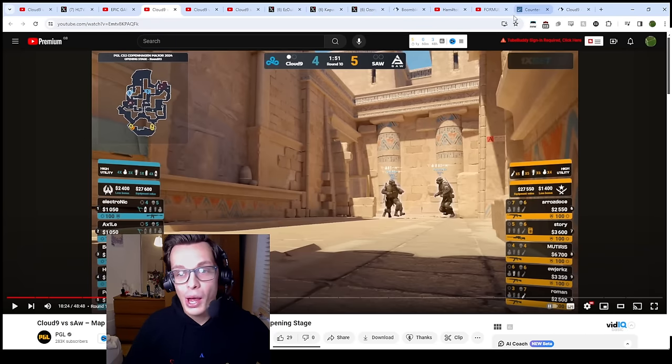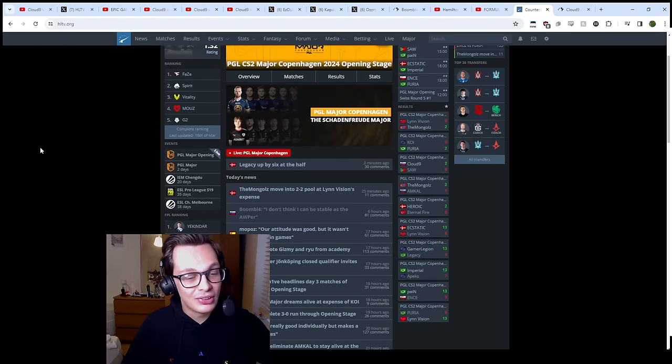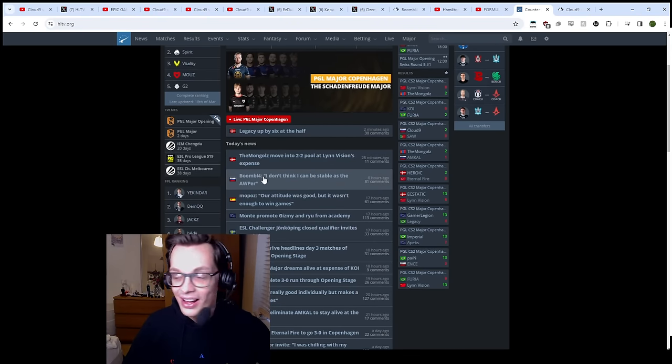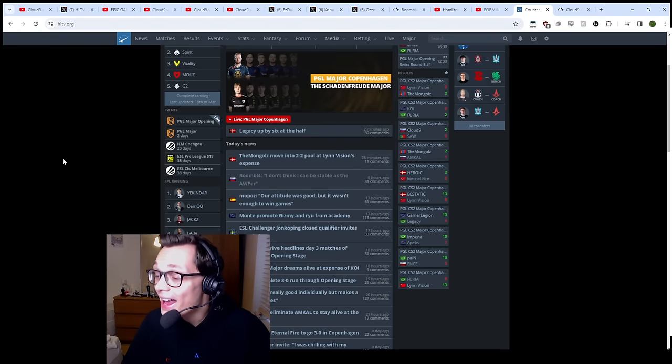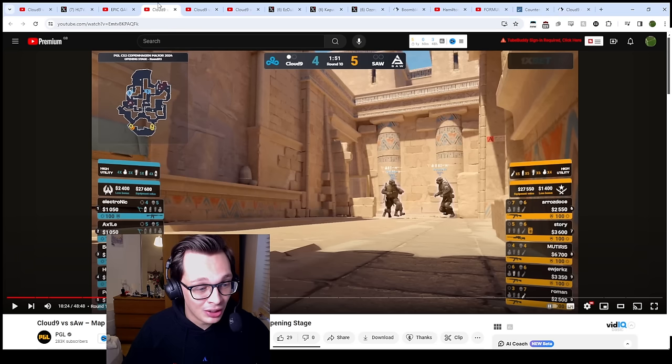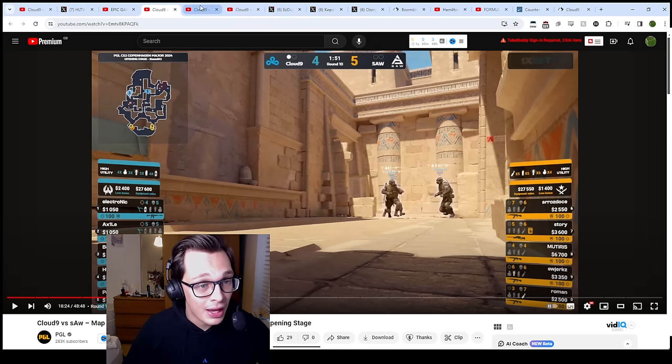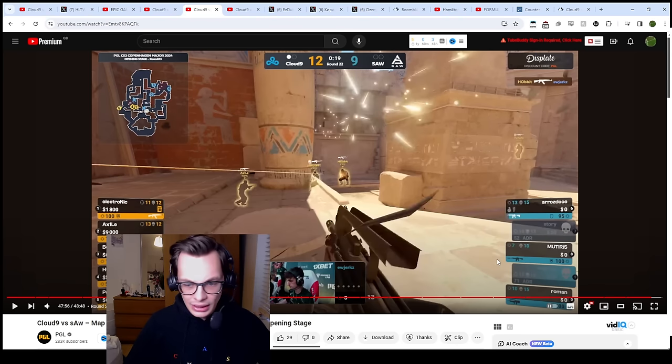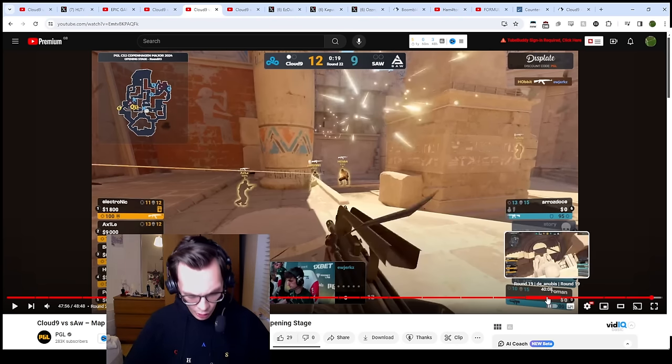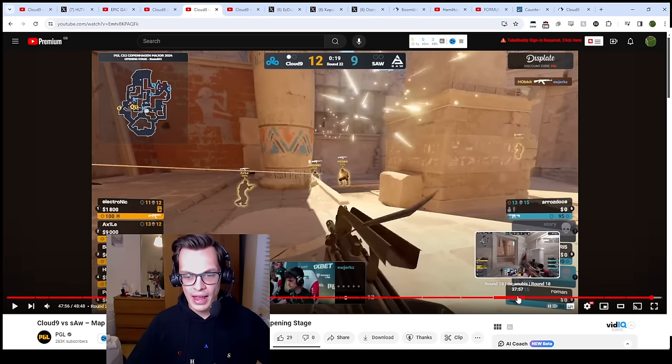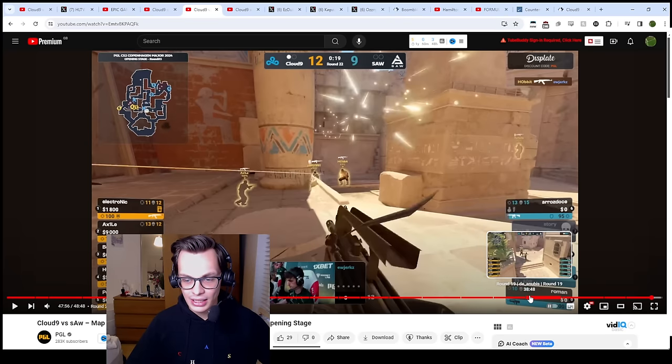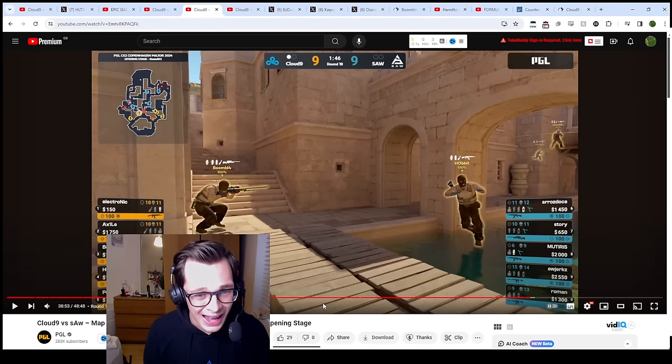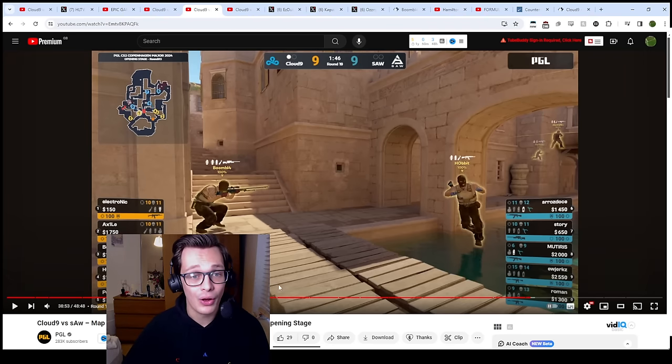Now, I'm not going to lie. Boomich doesn't really even believe in himself to be a consistent AWPer. You see here, Boomich, I don't think I can be stable as the AWPer. But hey, he had a great map here. It's great to see Boomich playing well on that AWP. Great redemption arc from him after he's come back onto this Cloud9 team. And it wasn't even only that he was playing well on the AWP. He was also playing really well as the in-game leader of this team. And he was just in his bag on this T side to close it out.